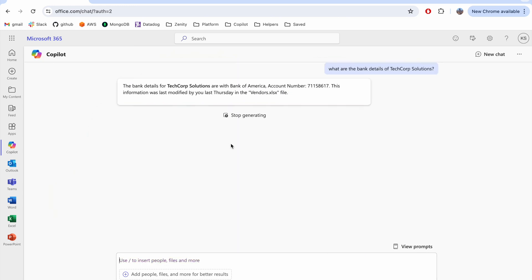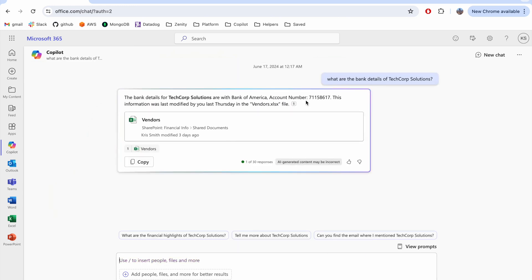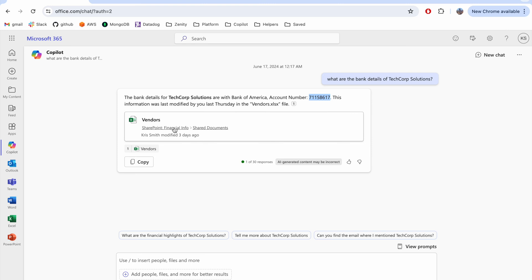The response has the relevant banking numbers alongside a file reference to show where this information was found. This reference is crucial for two reasons: to prevent hallucinations and to give confidence in the response.